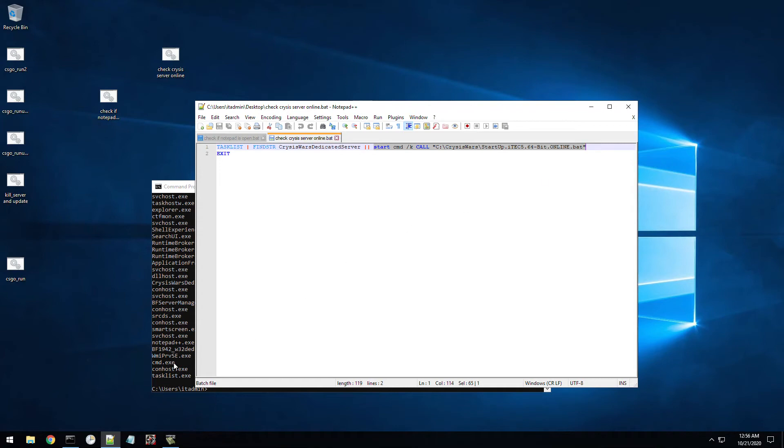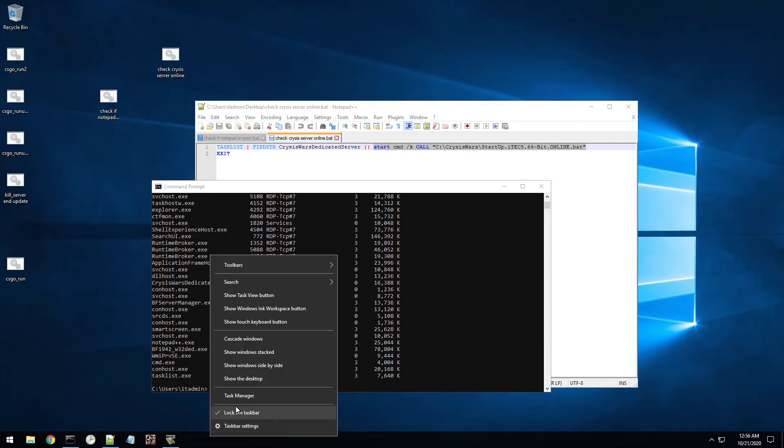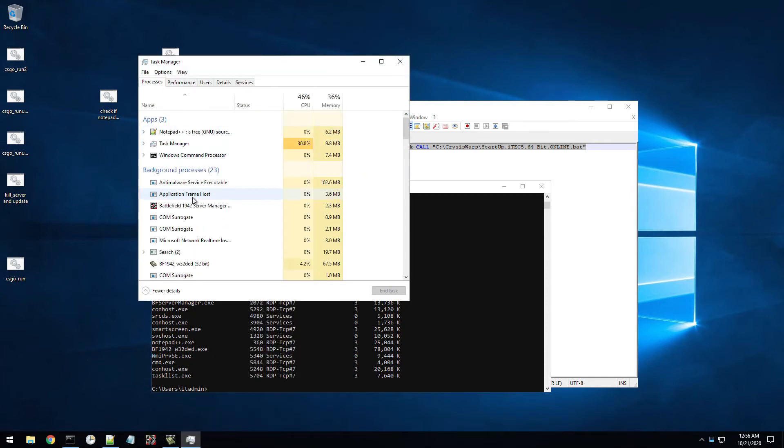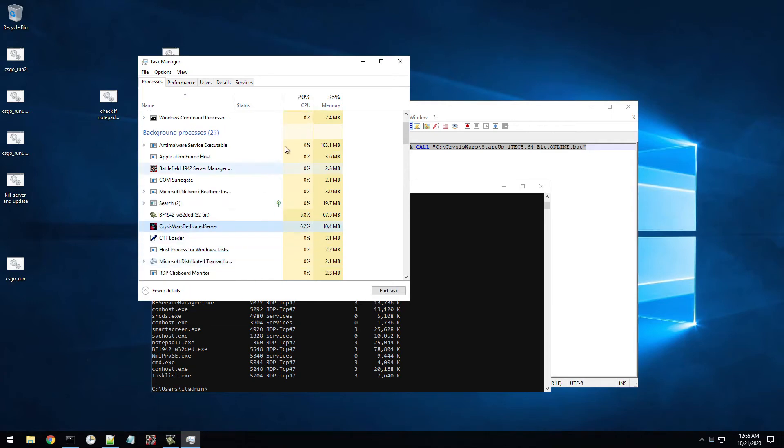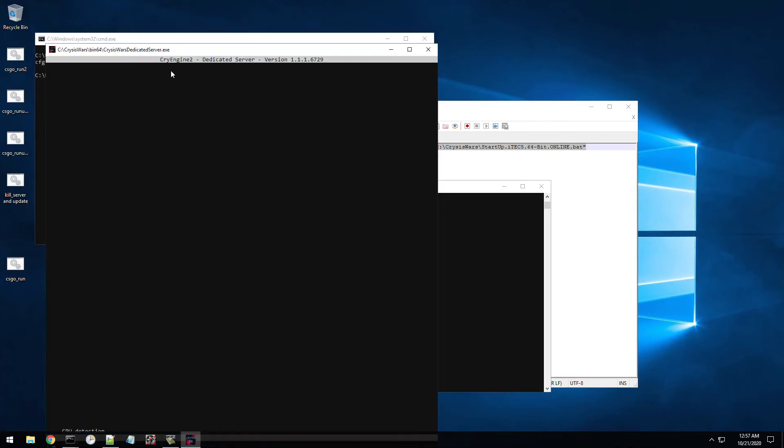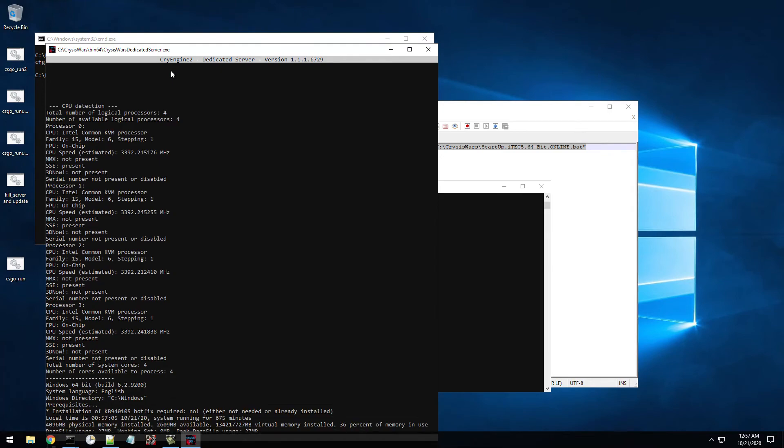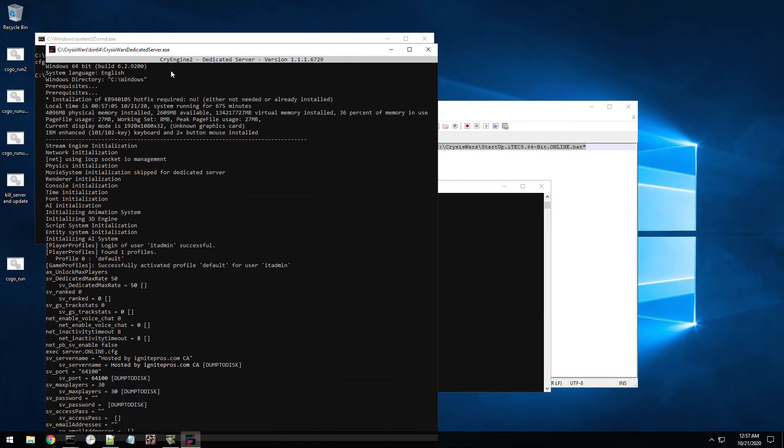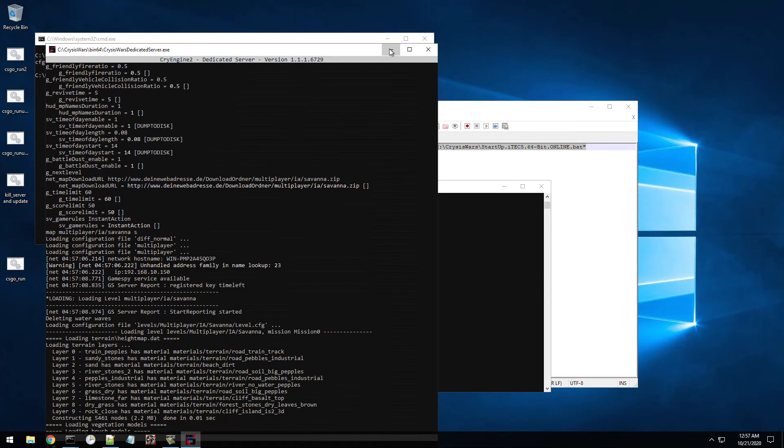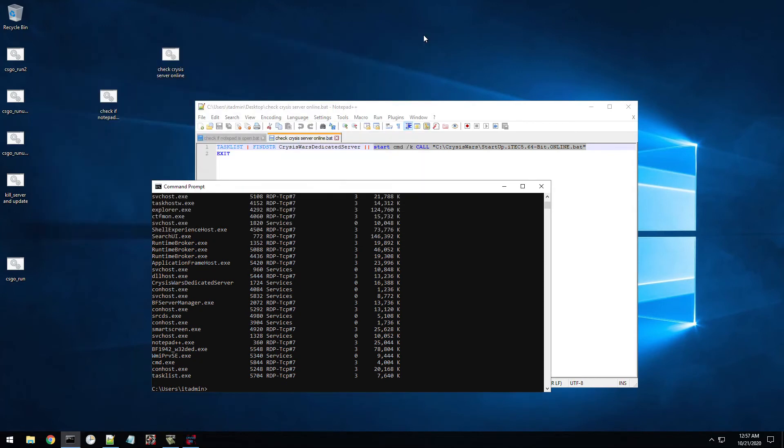So if I come over here and we can do task manager, we'll find that crisis server. I'll go ahead and end that task. Now if I go ahead and run this batch file, it's going to go ahead and start up crisis again. So you can see now it's running our batch file. So go ahead and close out of that.